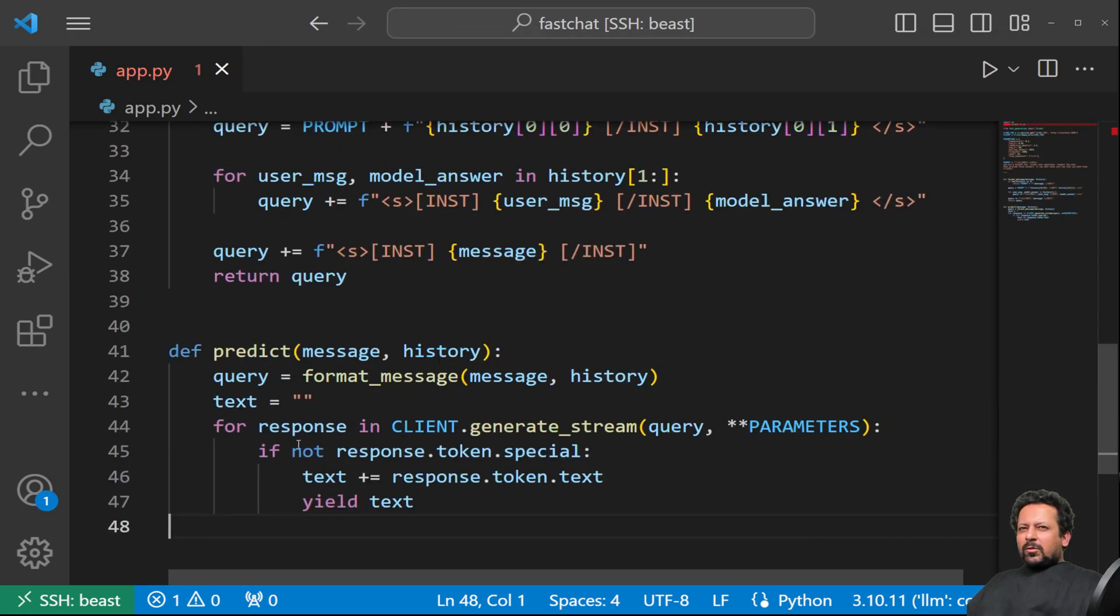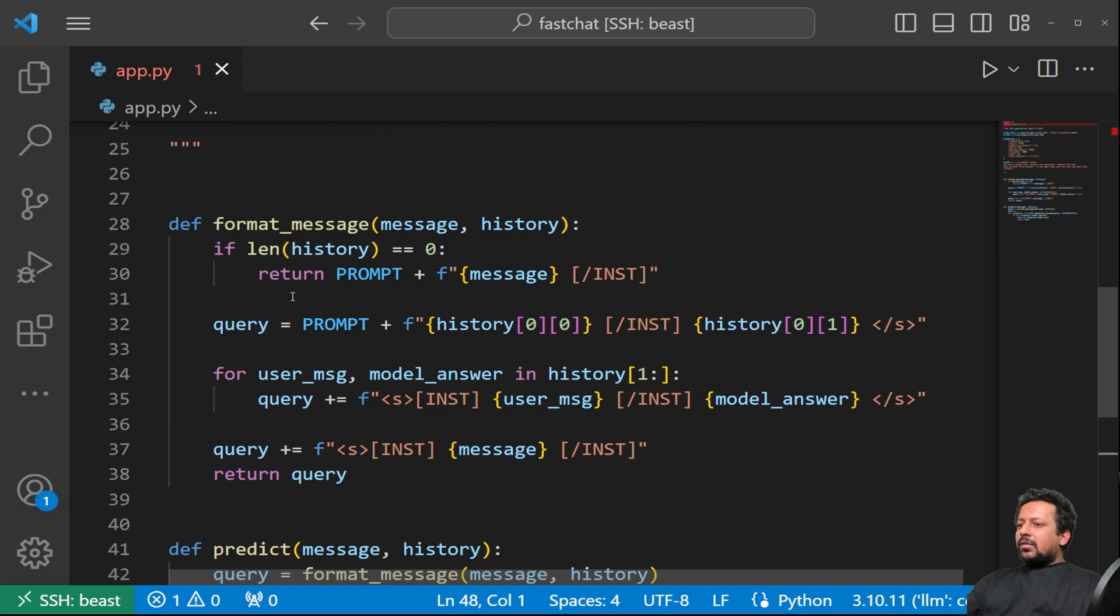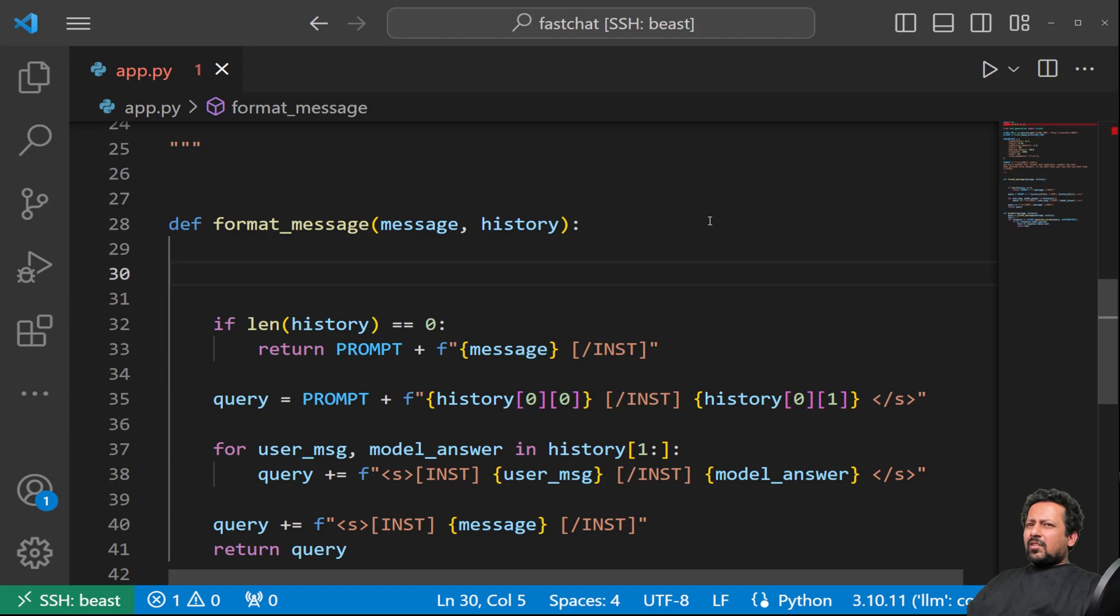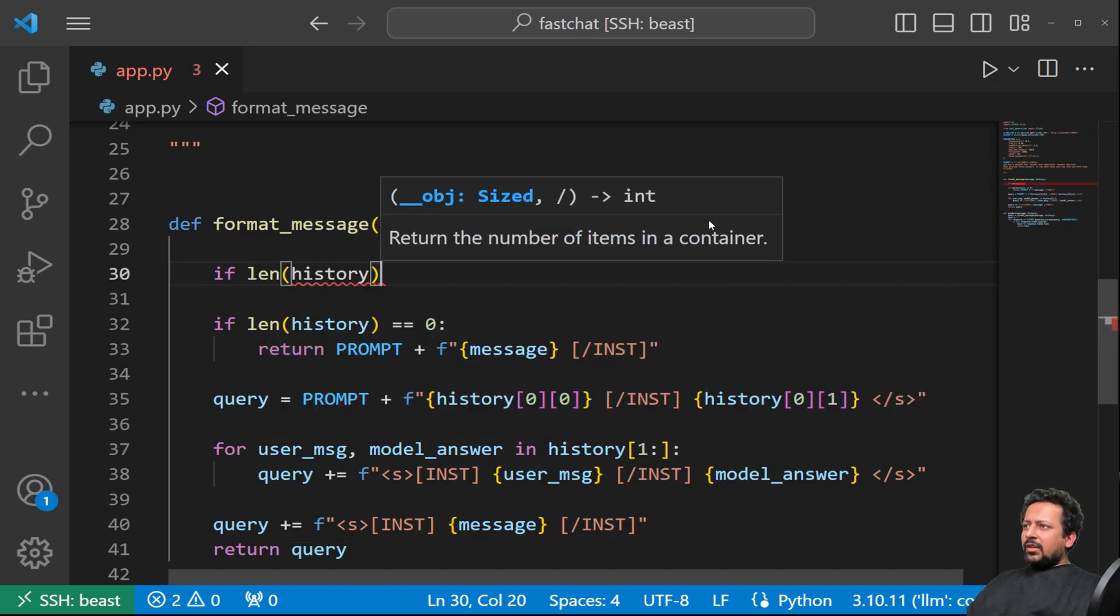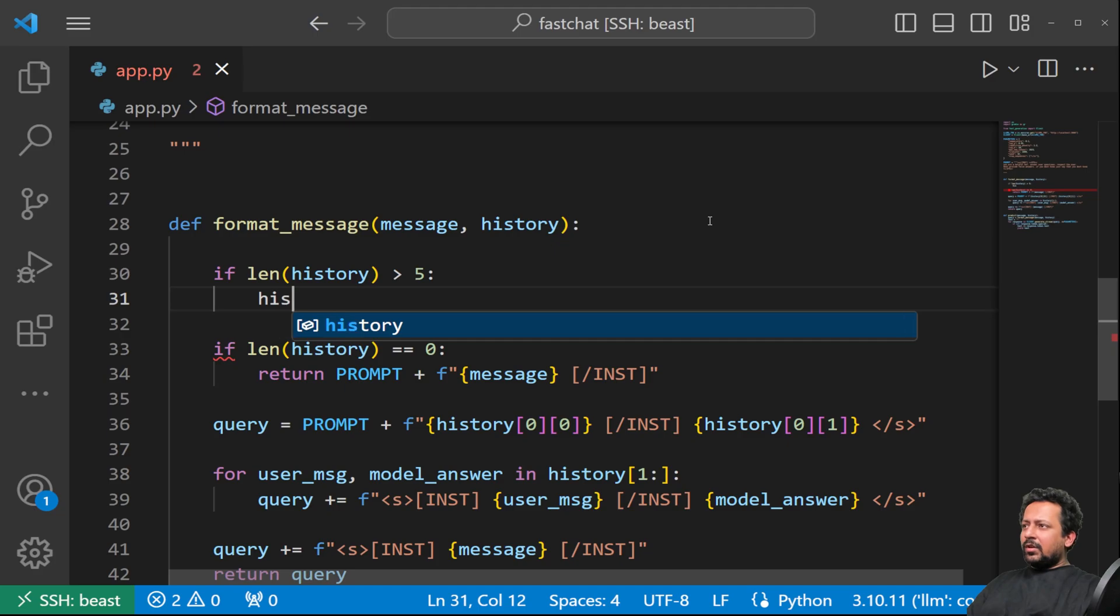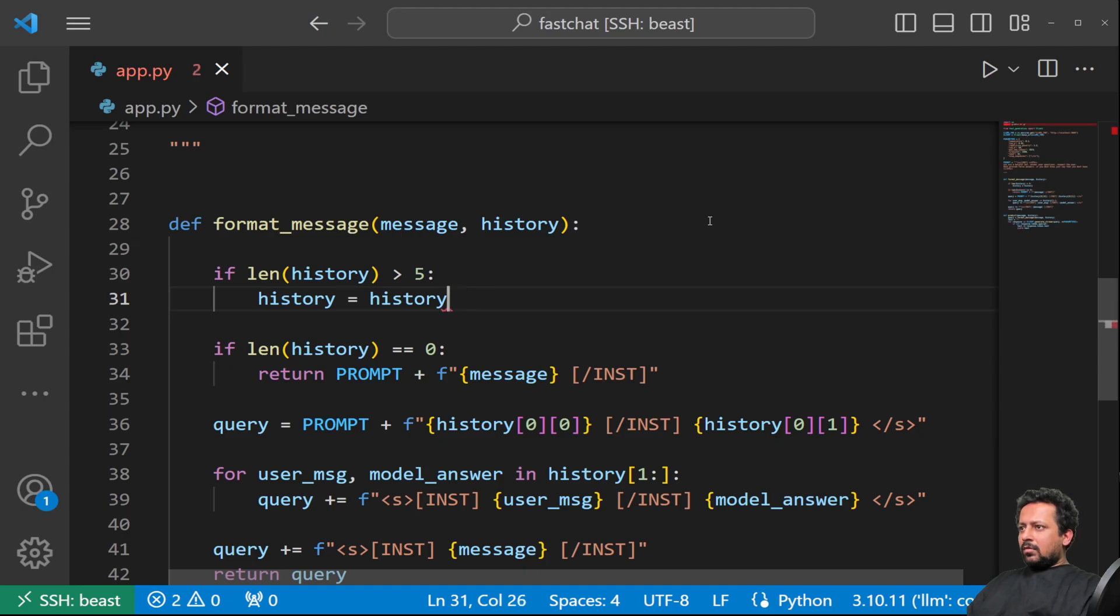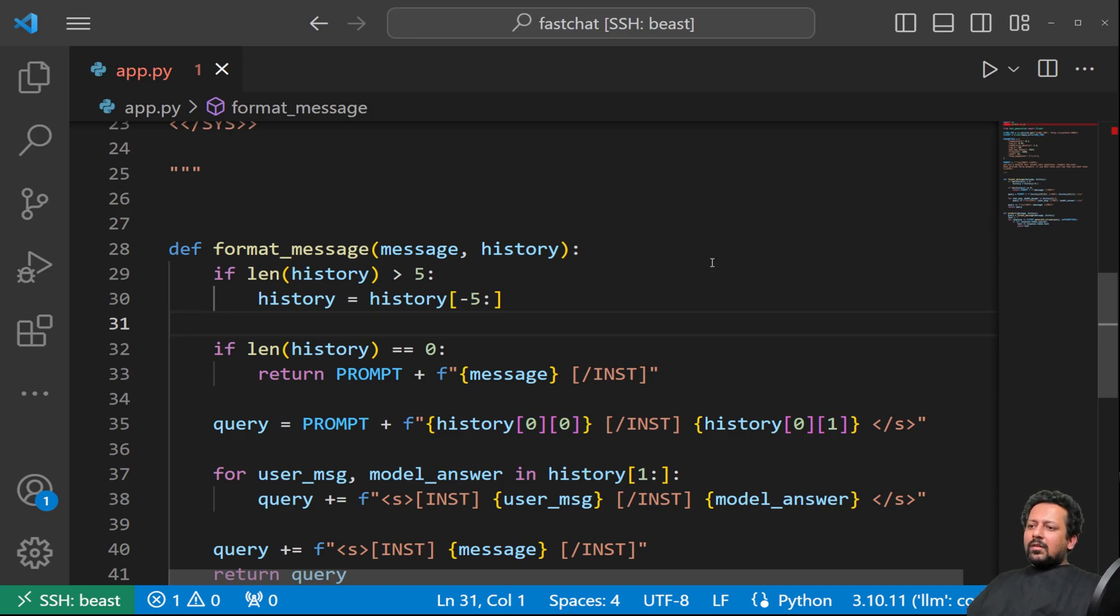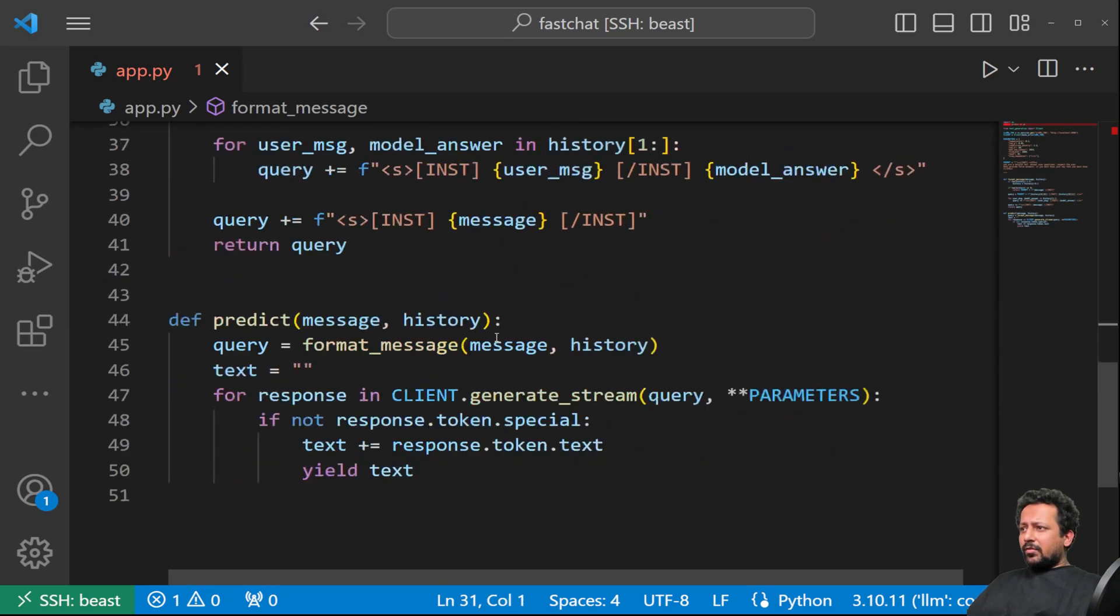Before I move on to creating the UI, I would like to mention that here, one more thing that you can do is take care of the context, because this is going to, the length is going to become huge. So I can say if length of history is greater than five, so I will keep only the last five messages in history. So my history will become history minus five to end. So I'm always keeping only the last five messages in history. So you can also keep this as a parameter if you want.